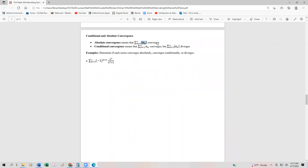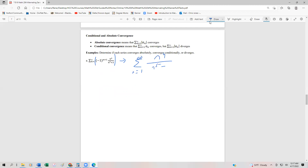Now that we know it converges, let's determine what happens with the absolute value. Taking the absolute value gives us the series n equals one to infinity of n to the fourth over n to the fifth plus three. There are a couple of ways we could evaluate this series for convergence or divergence — two ways: one, we could use the integral test; a second way is the comparison test.